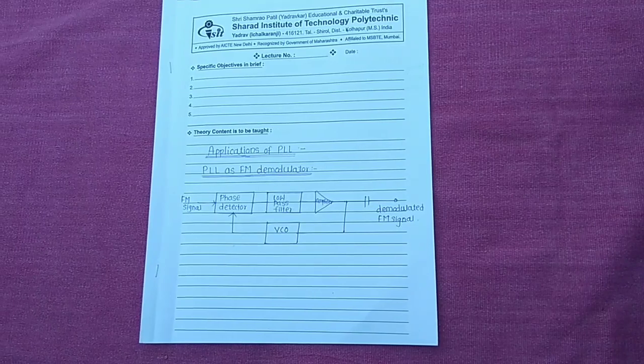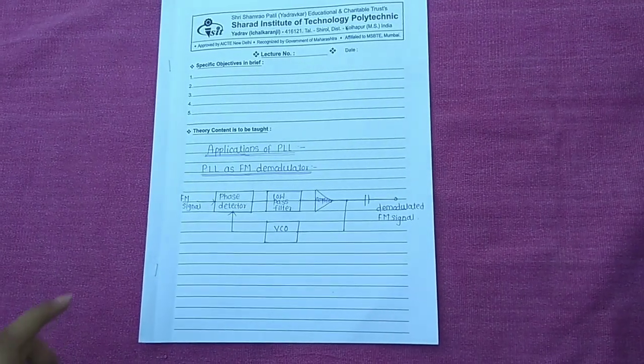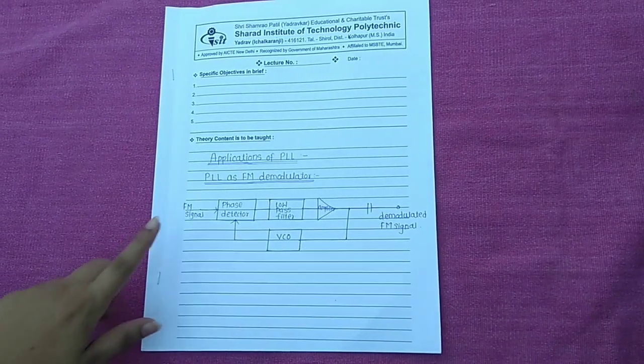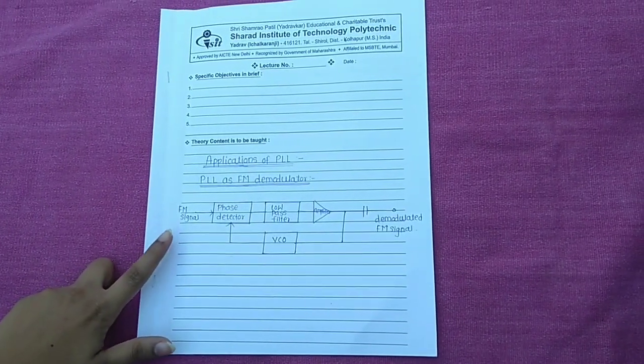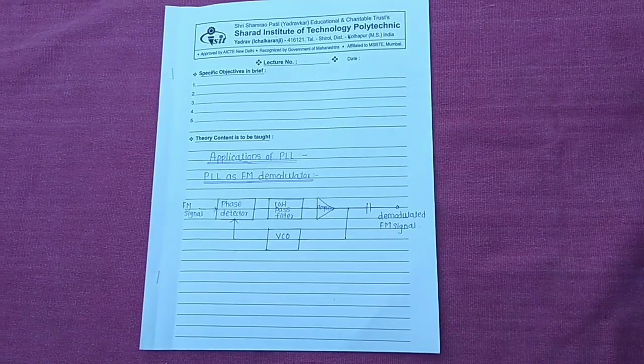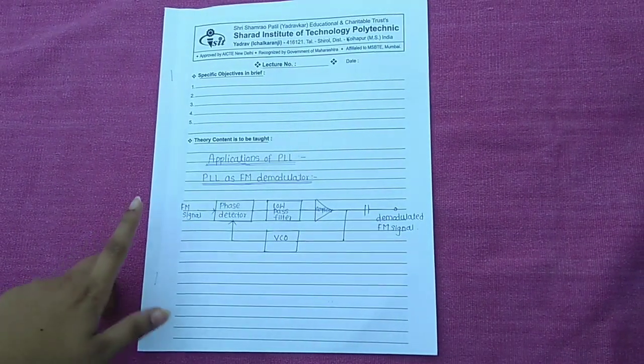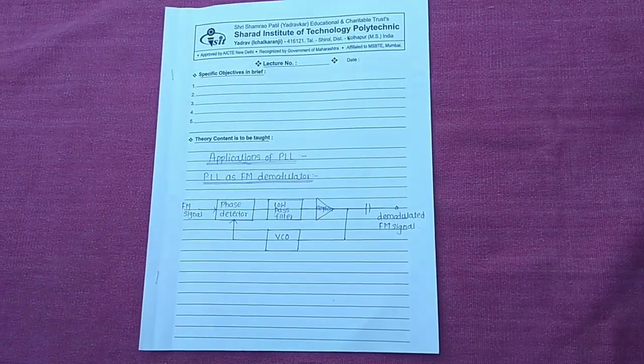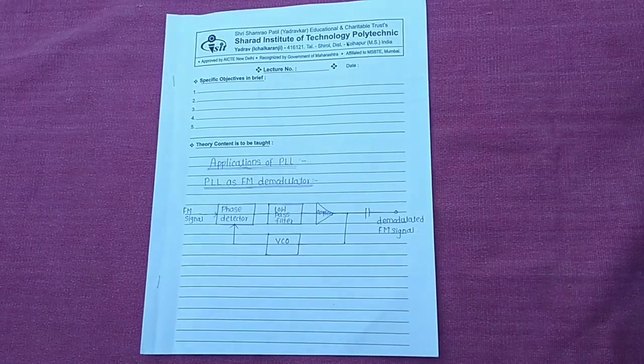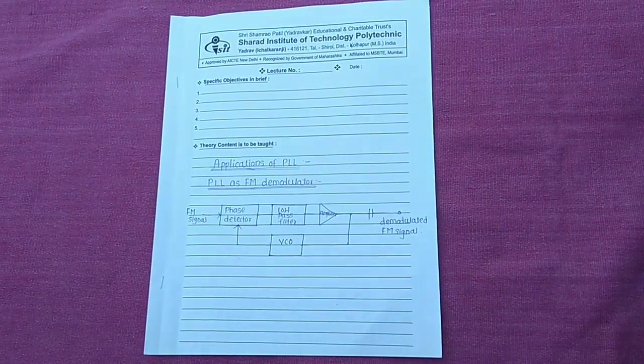Let's start with the PLL as a FM demodulator. This is the block diagram of PLL as a demodulator. The FM signal which is to be demodulated is applied at the input of PLL. As the PLL is locked to the FM signal,